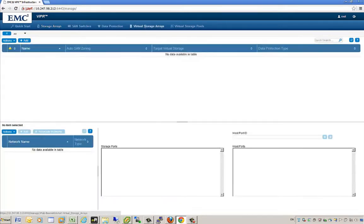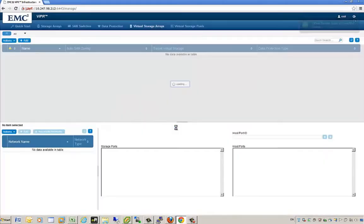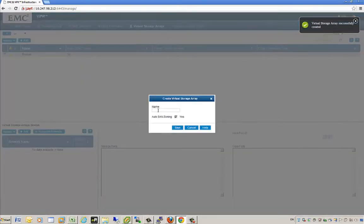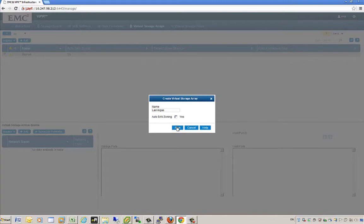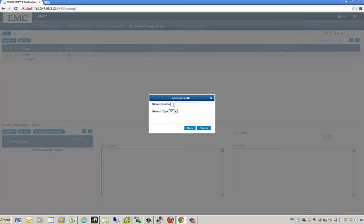The next step is to create our virtual storage arrays. A virtual storage array is a grouping of multiple physical arrays within a specific location. I'm creating two virtual storage arrays — Las Vegas and Boston. After these arrays are created, we have to create associated networks: fiber channel and IP-based networks for each virtual storage array.